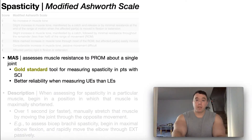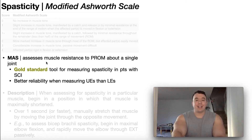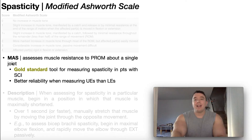In this video we're going to be going over the modified Ashworth scale. The modified Ashworth scale, or MAS, is a tool that's used to assess for muscle resistance to passive range of motion about a single joint. In other words, it's used in the assessment of spasticity.